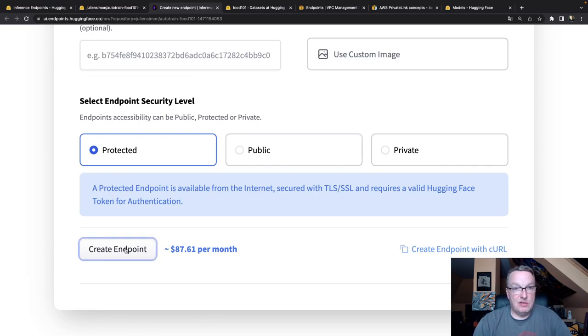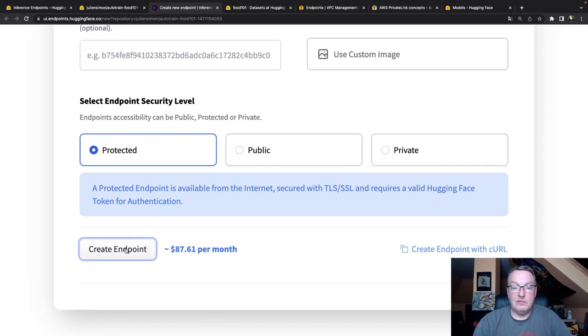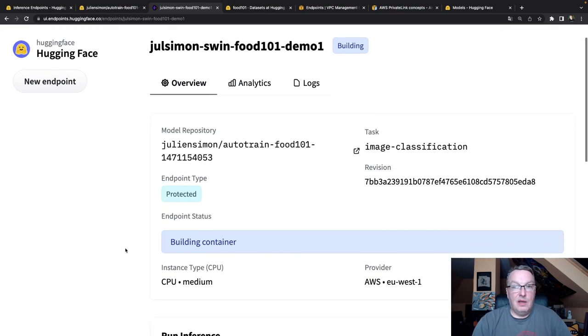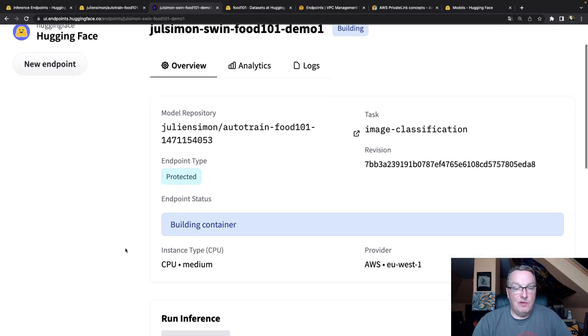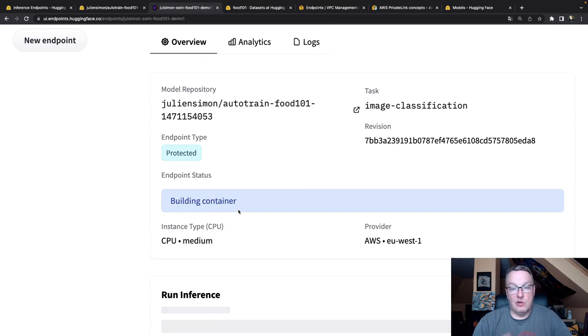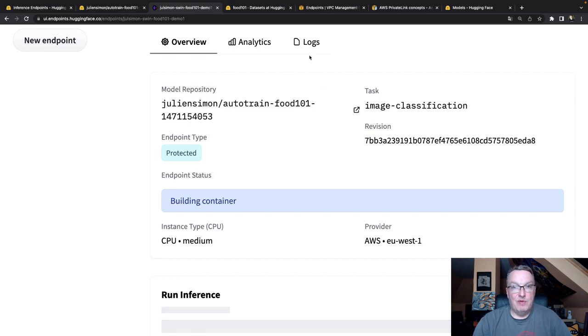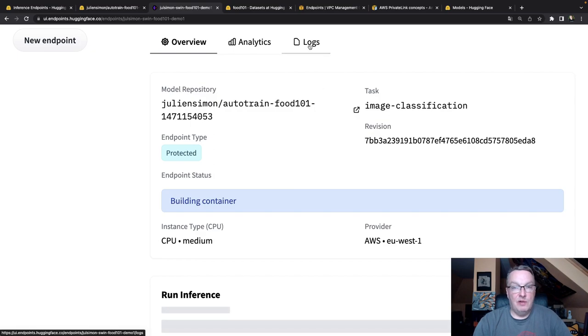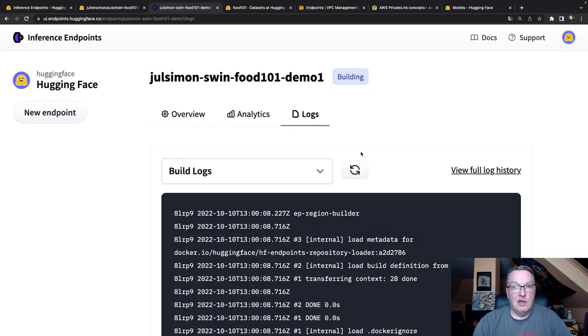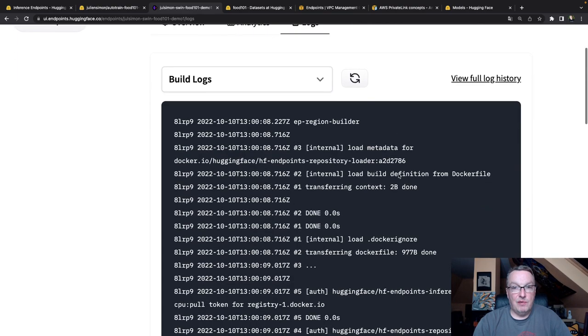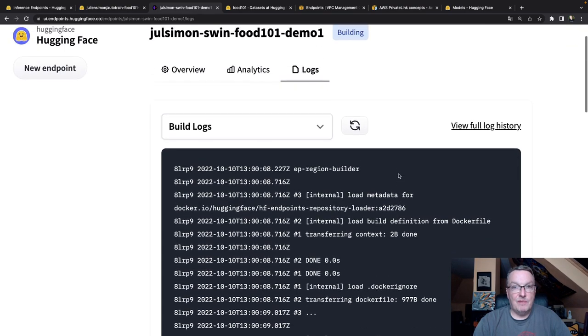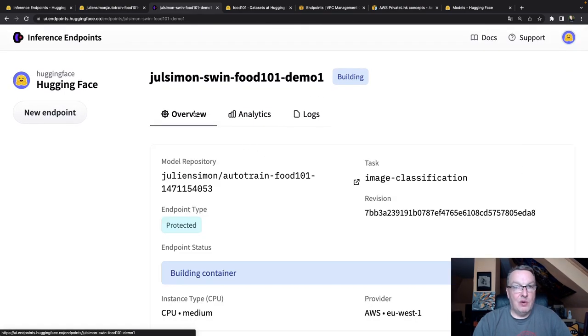And it's going to run for a few minutes. We can see it's building the container with the model that I selected and provisioning all the infrastructure. We can see the logs here if we're interested. But for now, I'll just pause the video and I'll be back when the endpoint is ready.